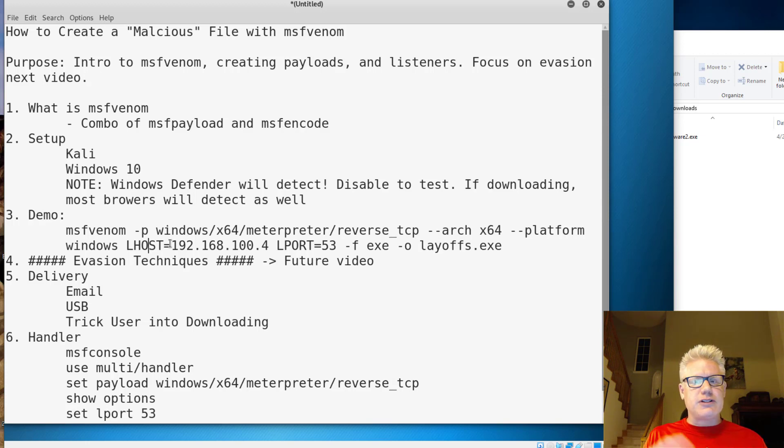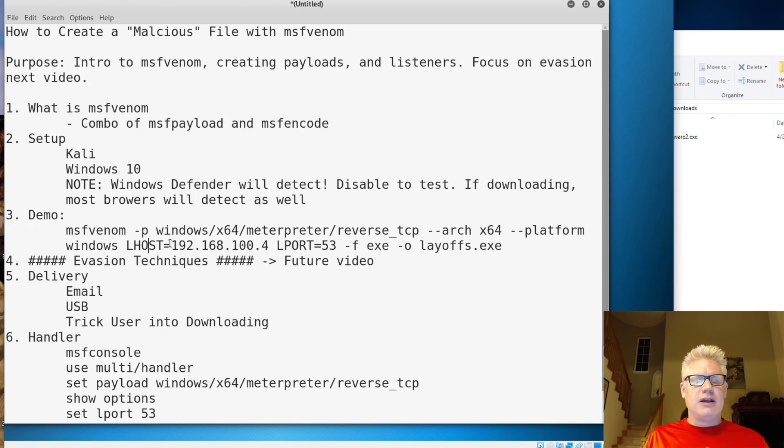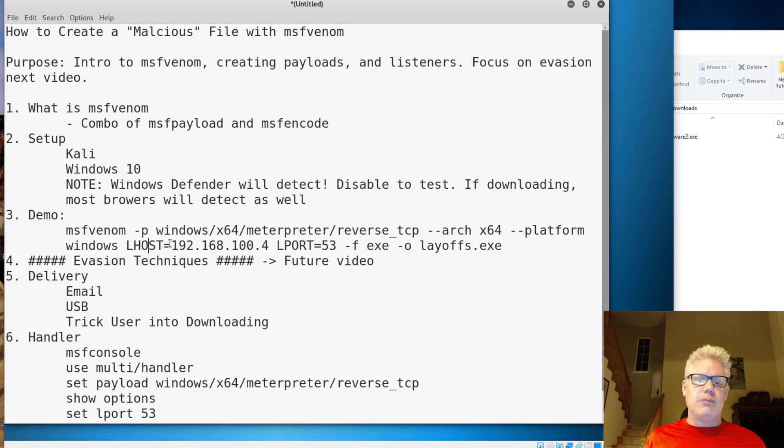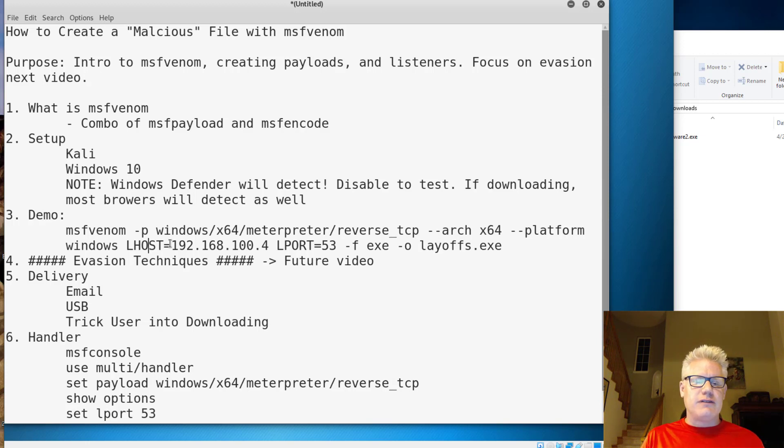We'll call it layoffs.exe. The idea is we would put this on a thumb drive or email to somebody, and because the title is layoffs, they might be curious and open it. As I mentioned, we'll cover evasion techniques in a future video.